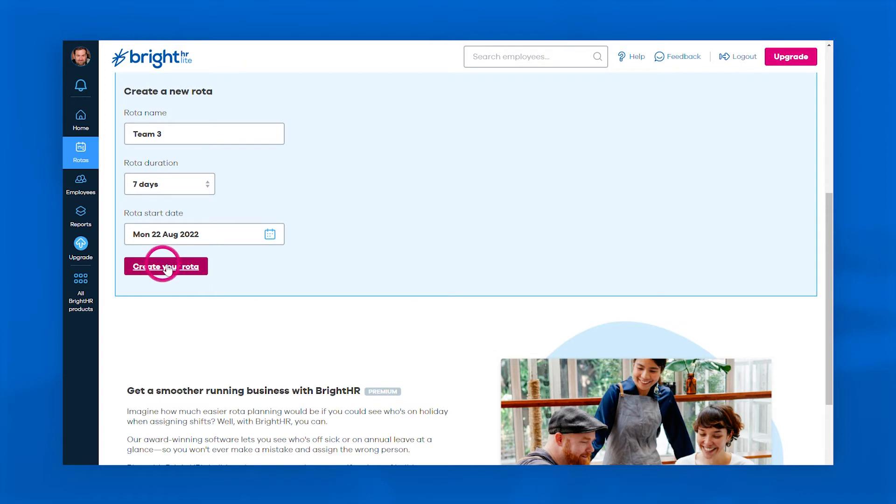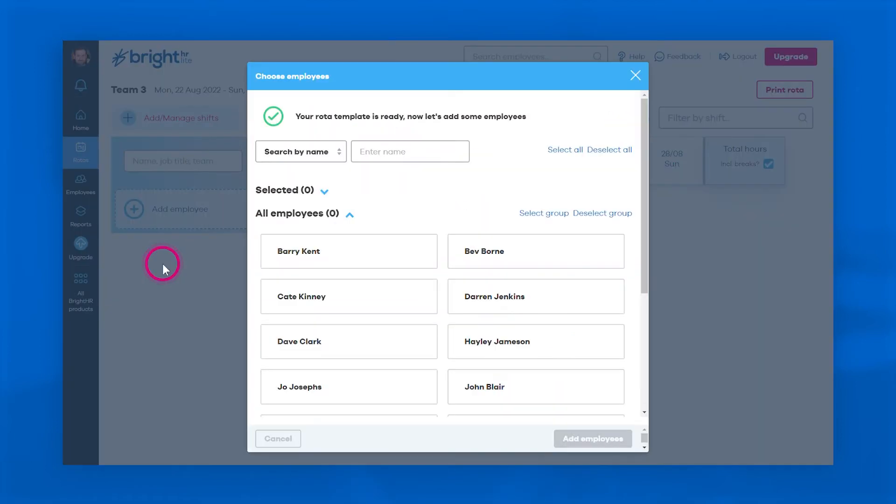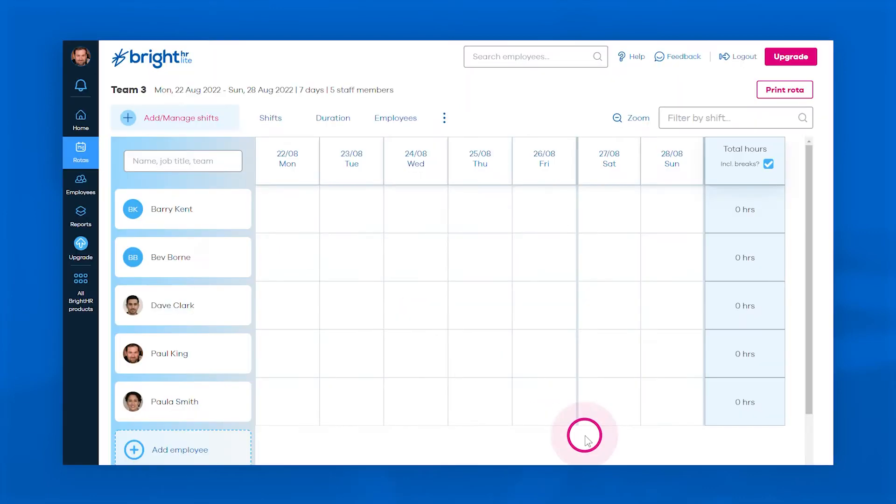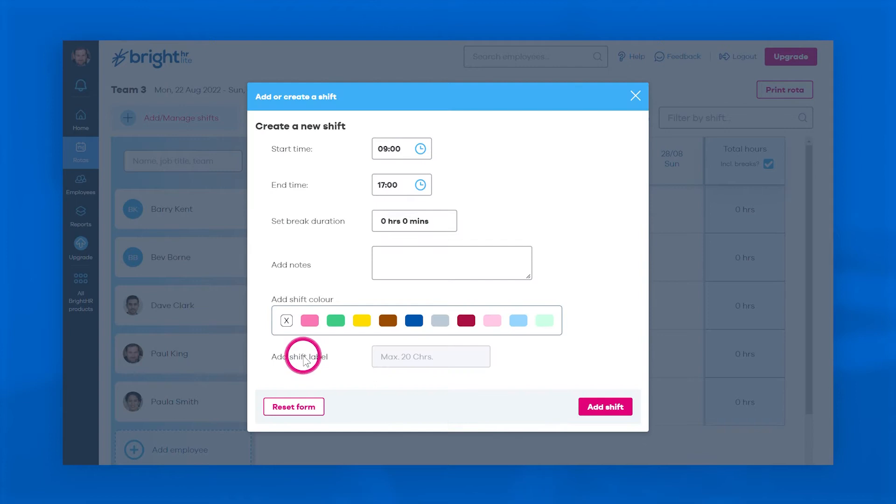Next, add the relevant employees to your new rota in just a few clicks. Assigning shifts to staff is quick and easy. Simply choose the day and the staff member, then set their start and end times.